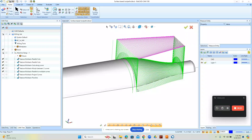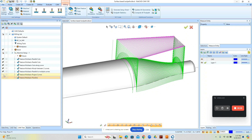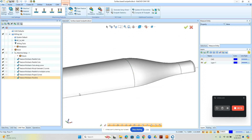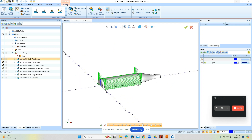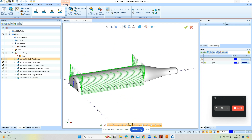Hey everybody, it's Al with CAD CAM Wizard, and today I'm going to go through some of these surfacing toolpaths. There was a request to go through them, so let's take a look. I'll touch on a little bit of the linking as well.